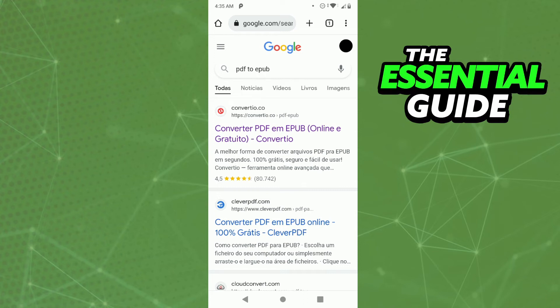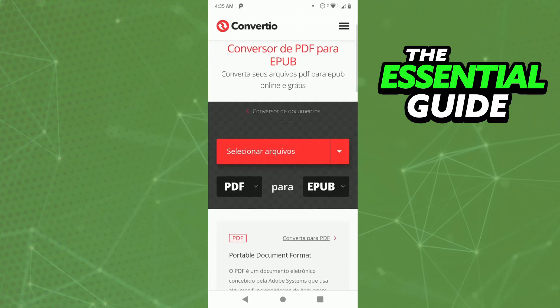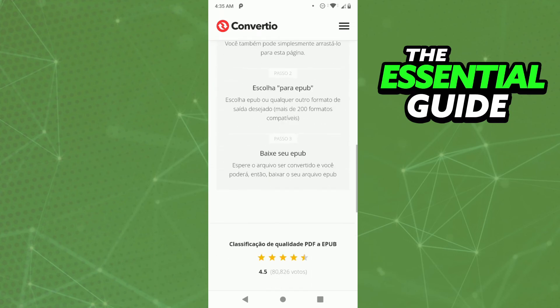I recommend you choose this site: convertu.co. In my opinion, it's the best site to do that. Just enter the site, select the PDF file you want to convert, and then continue.